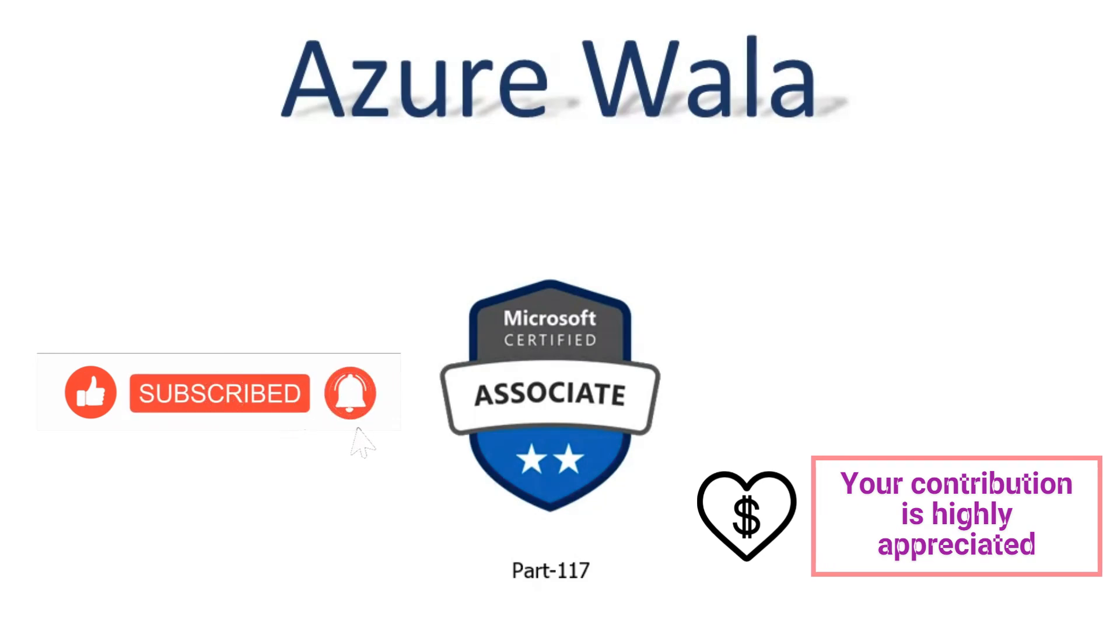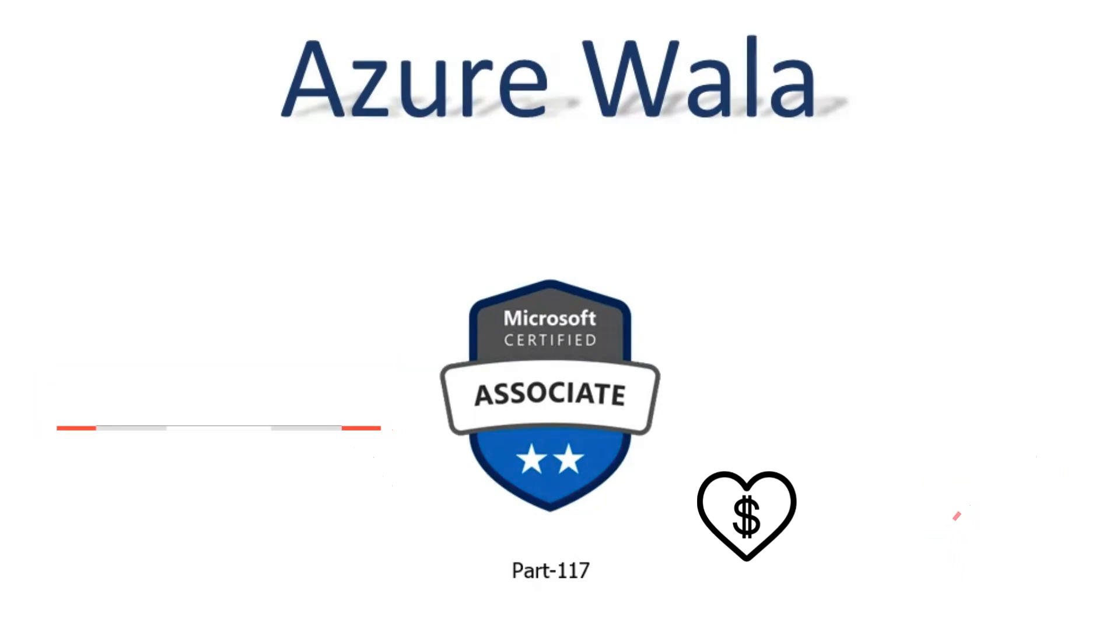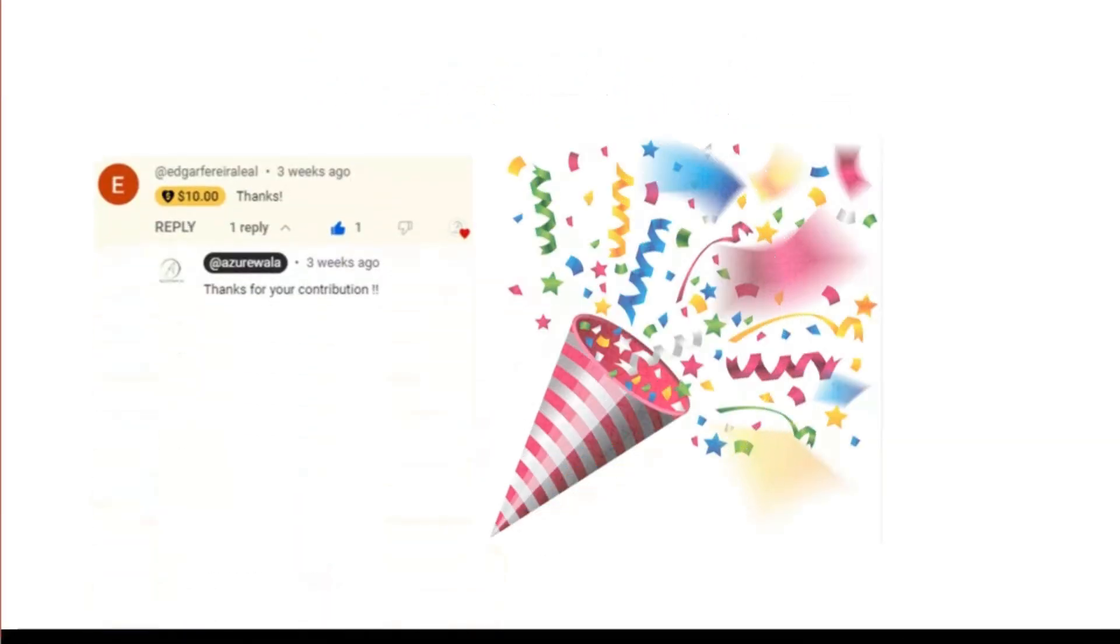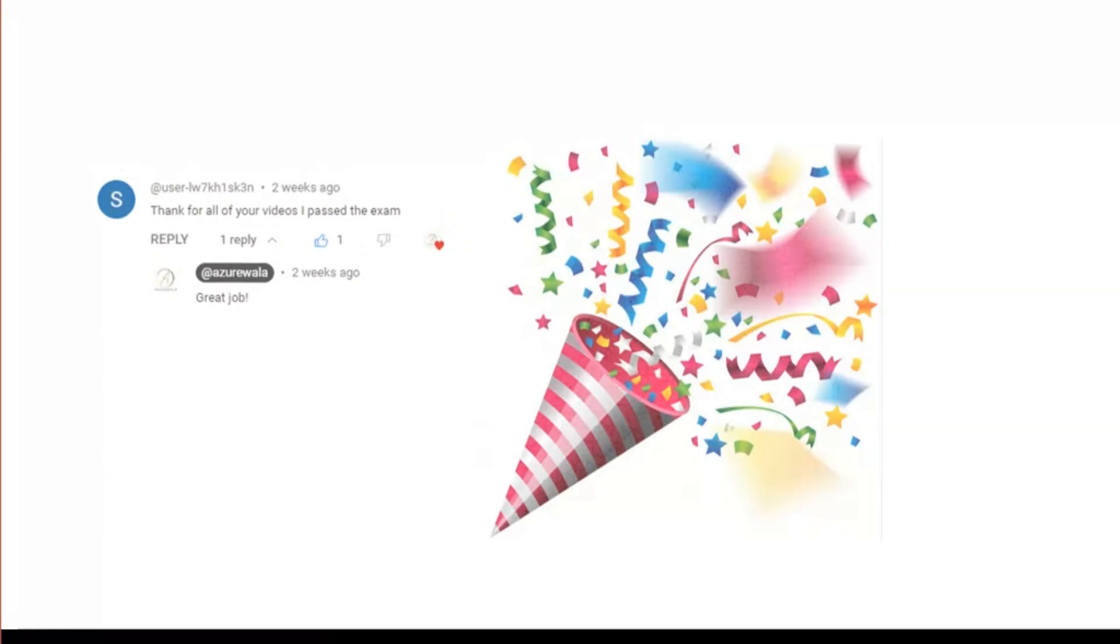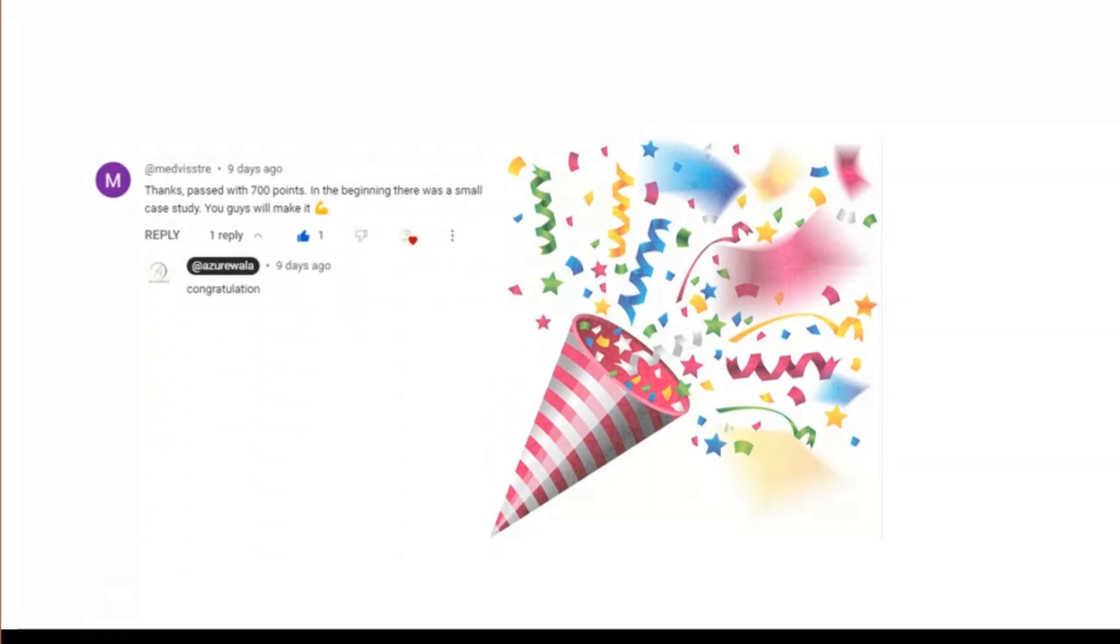Before we move to questions, let's congratulate some of our students and professionals who have passed the AZ-104 exam. Congratulations to E, S, J, and M for passing this exam and thank you for your contributions.